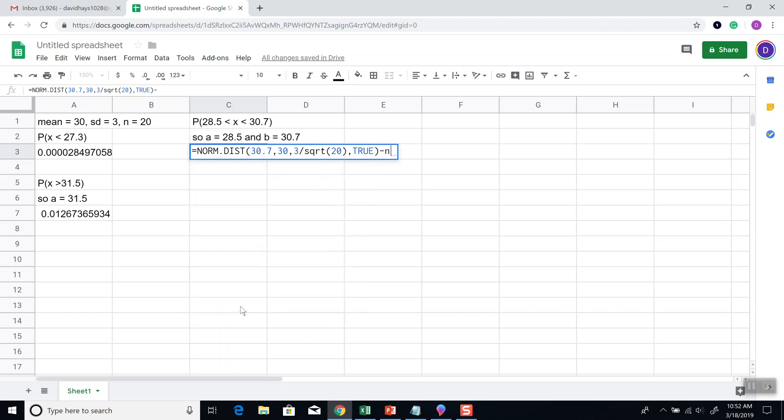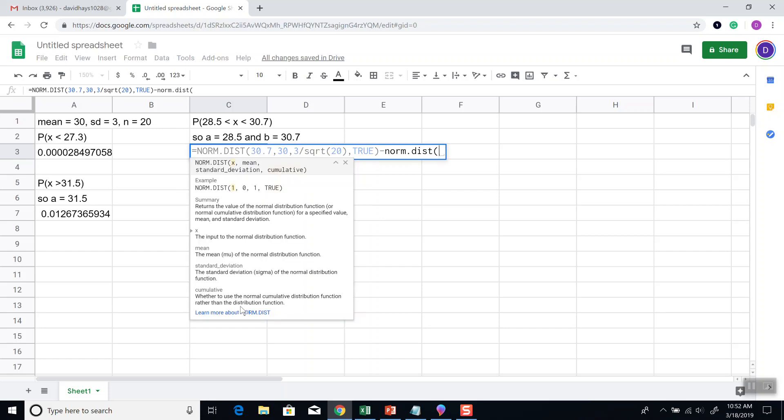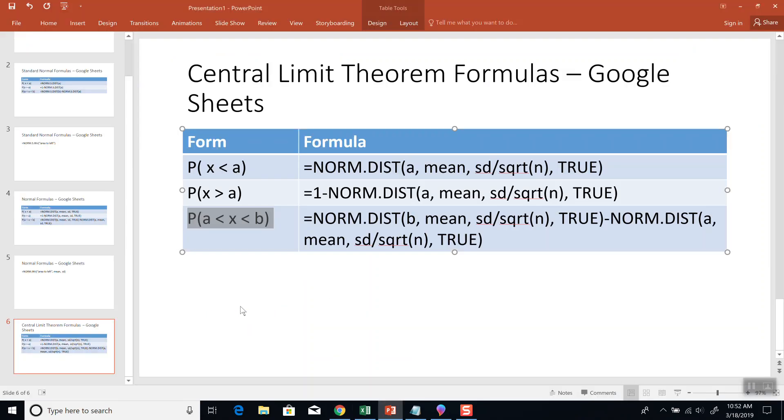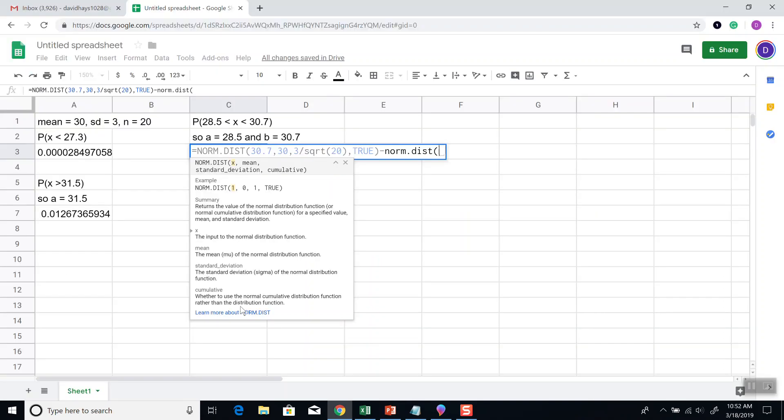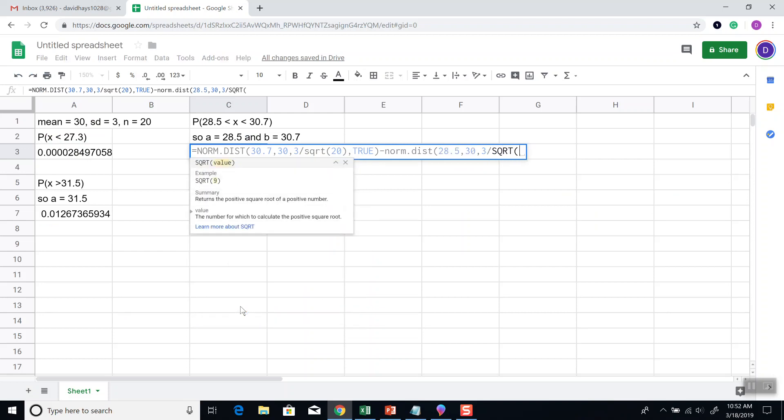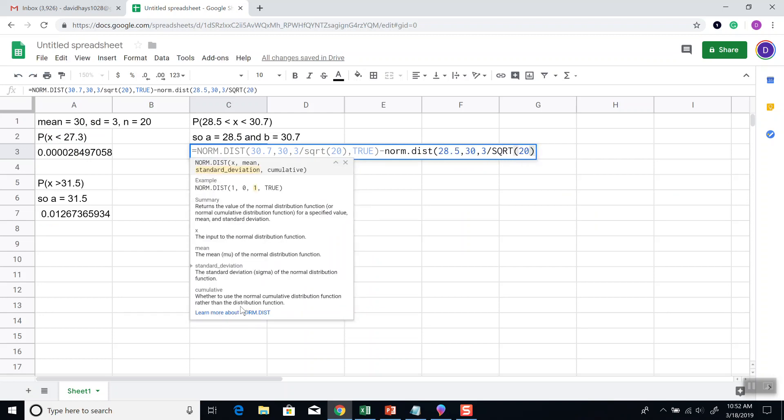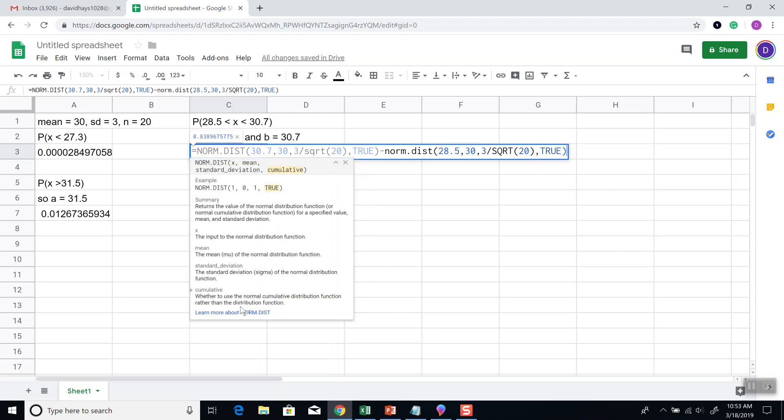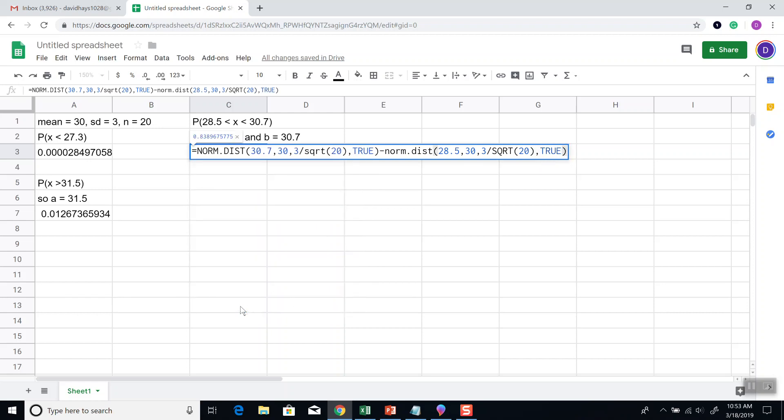Minus norm.dist, and second part of the formula is A, then mean standard deviation divided by the square root of n, true. A, what was A? 28.5, comma, mean, which is 30, comma, standard deviation, which is 3, divided by the square root of n, which is again 20, close parentheses, comma, true, and then close parentheses.